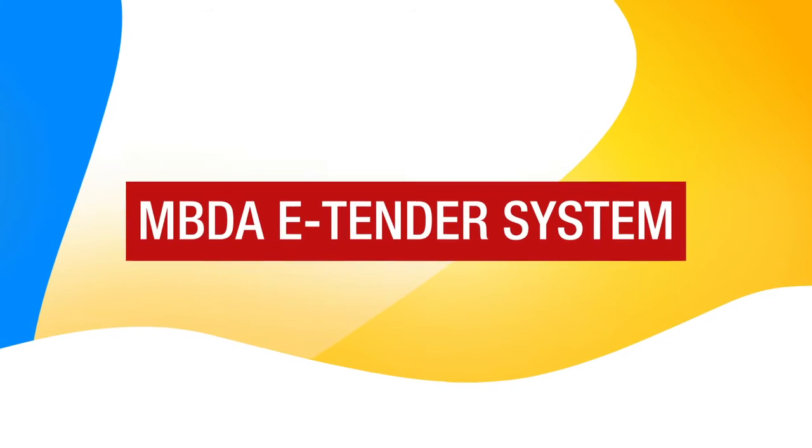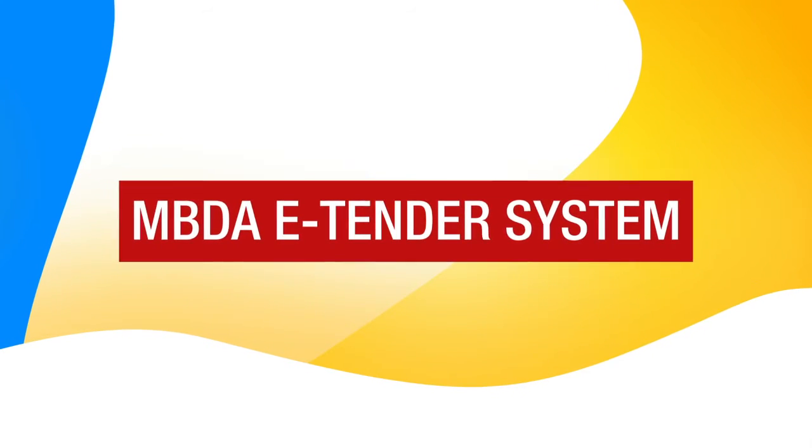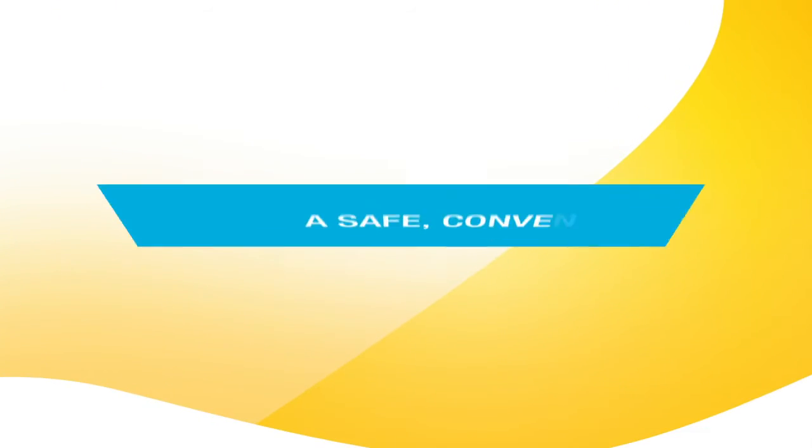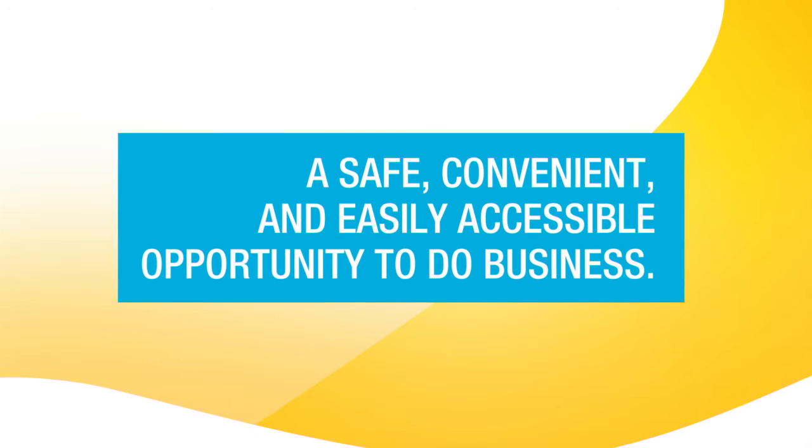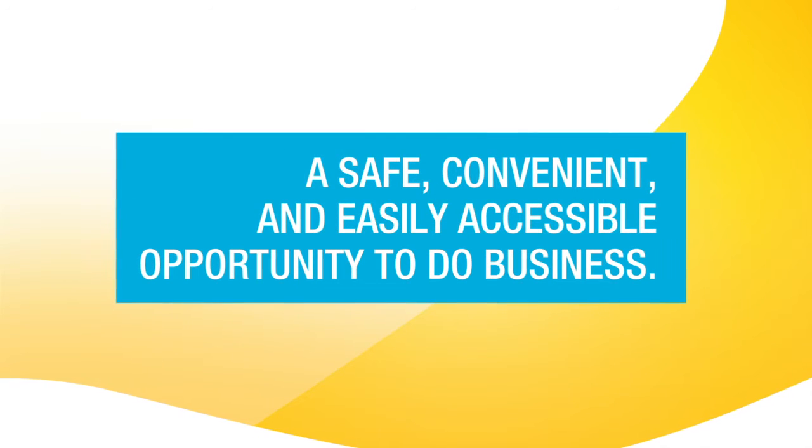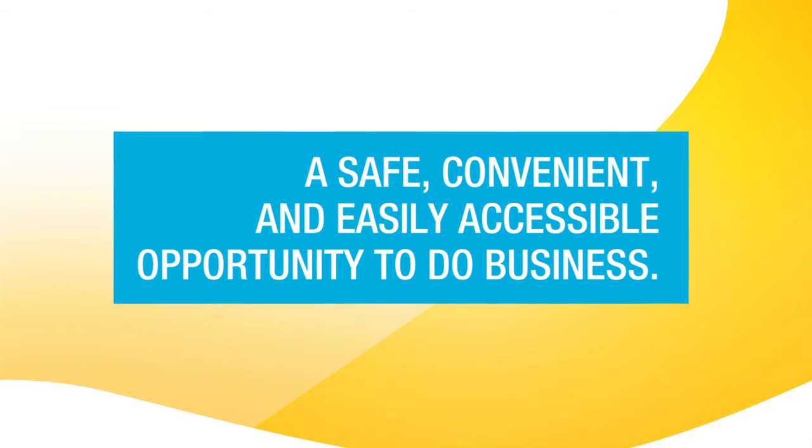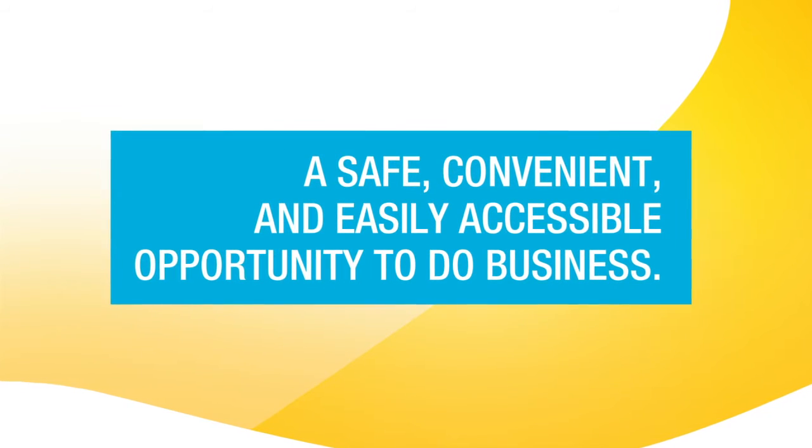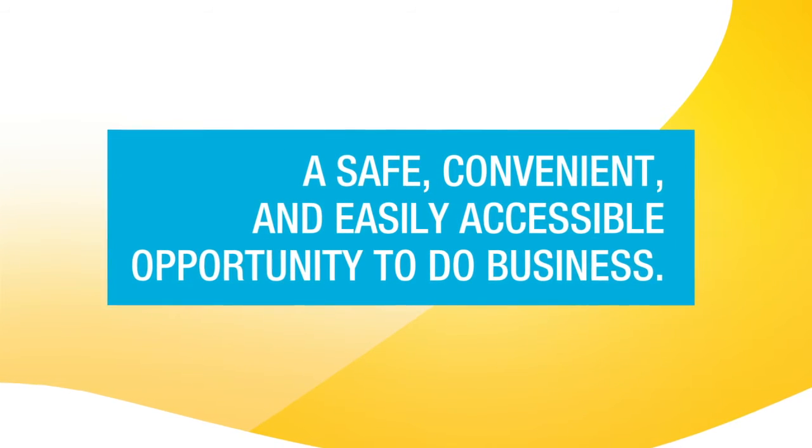Introducing the MBDA eTender system, a safe, convenient and easily accessible opportunity to do business. Here is a step-by-step guide.